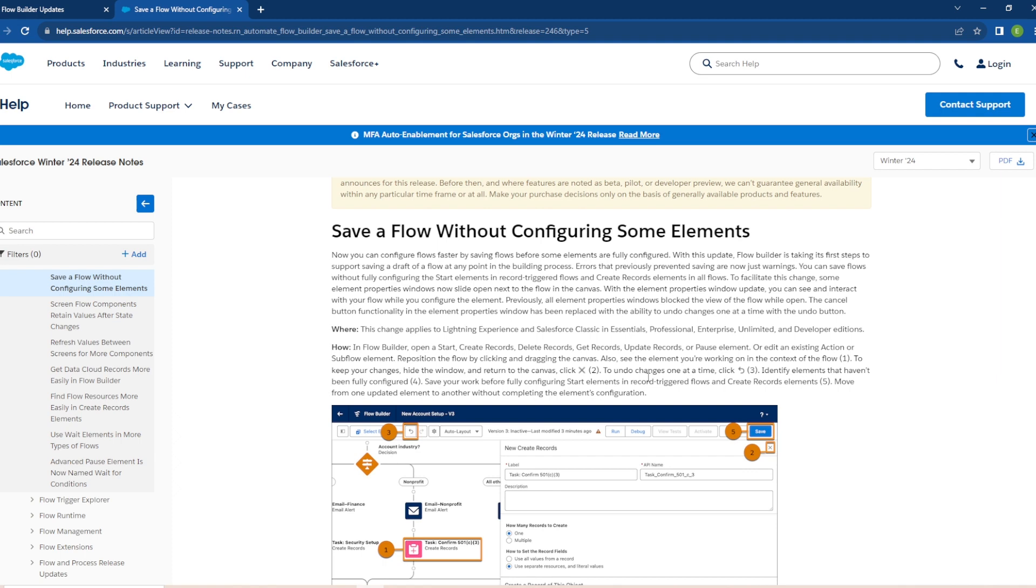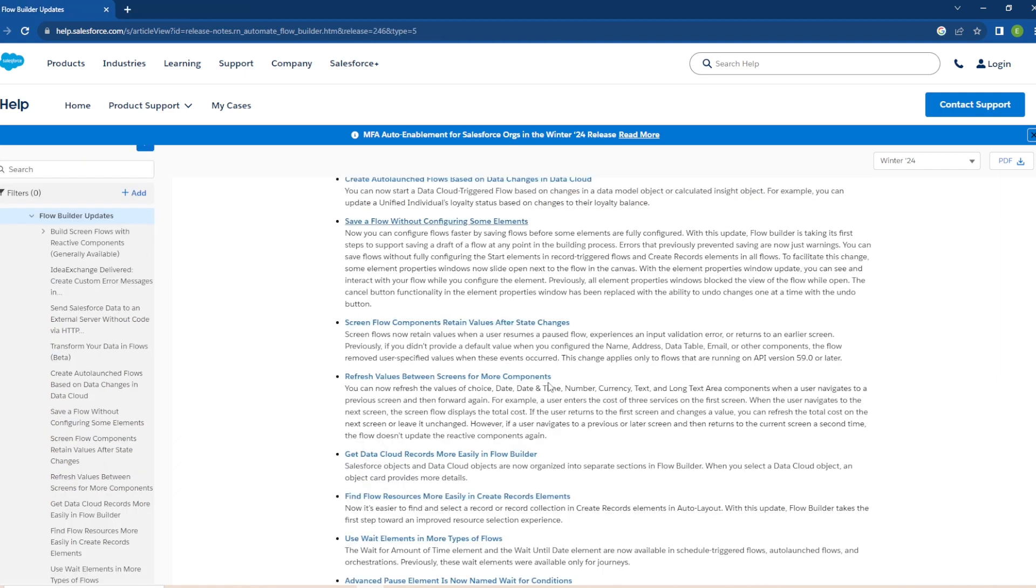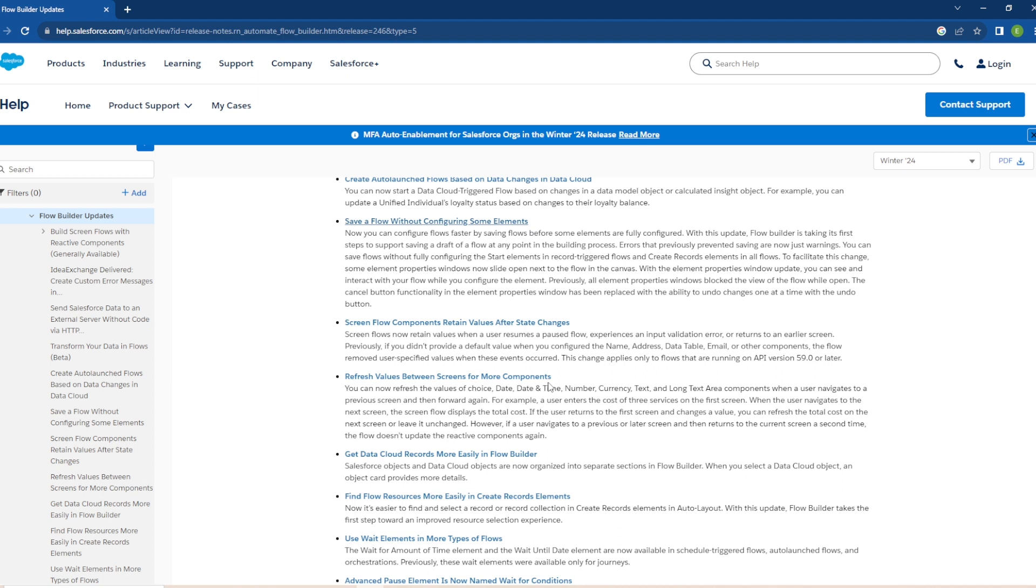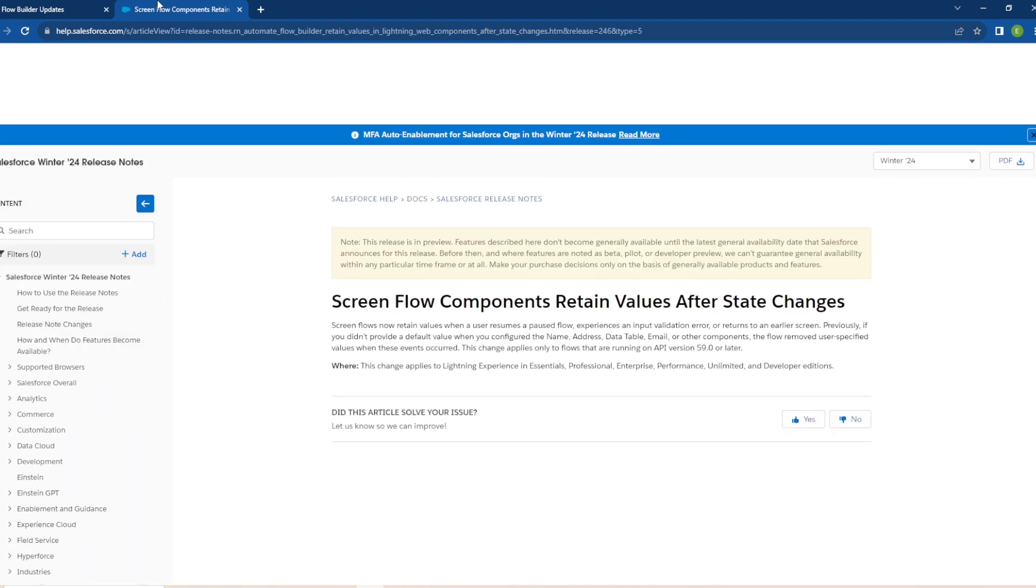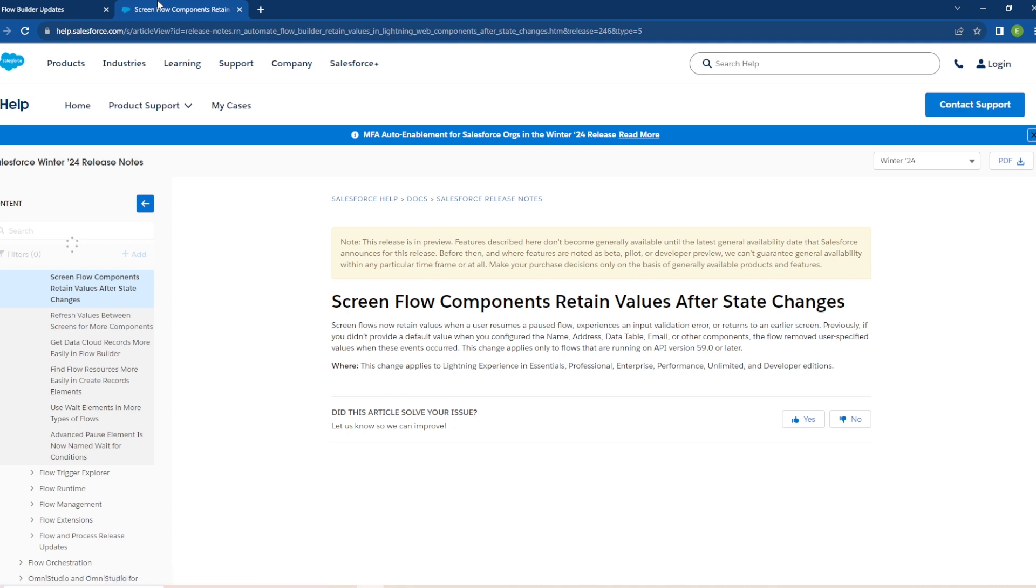So it's a nice update to see. Screen Flow Components Retain Values After State Changes. So screen flows now retain values when a user resumes a paused flow, experiences an input validation error, or returns to an earlier screen. Previously, if you don't provide a default value when configuring the name, address, data table, email or other components, the flow removed users' specified values when these events occurred. These changes apply only to flows that are running on API version 59 or later. We'll open this up here and take a look at the screenshots they have. Basically if you advance to a screen flow then there's four screens, you're on the third screen and you go back to screen two, any of the values you entered in on screen three may be removed. And it looks like they didn't provide us any additional images for this one but I'm glad to see this update going in because we've seen this issue with some of the flows we've been doing and I'm glad to see this update coming out.